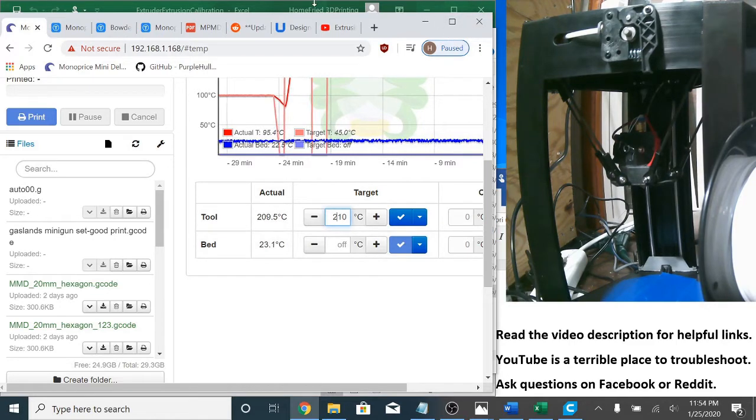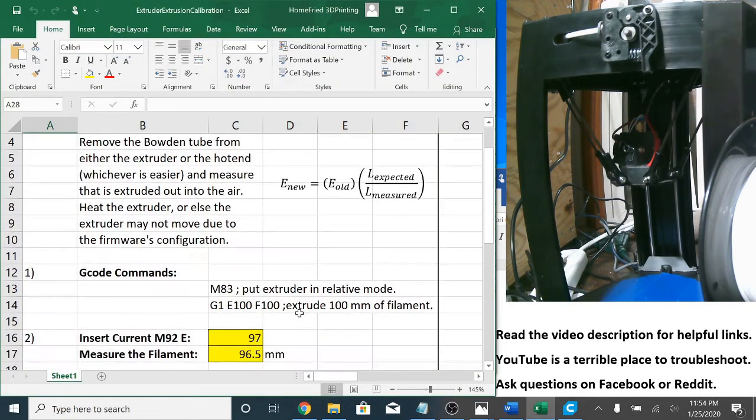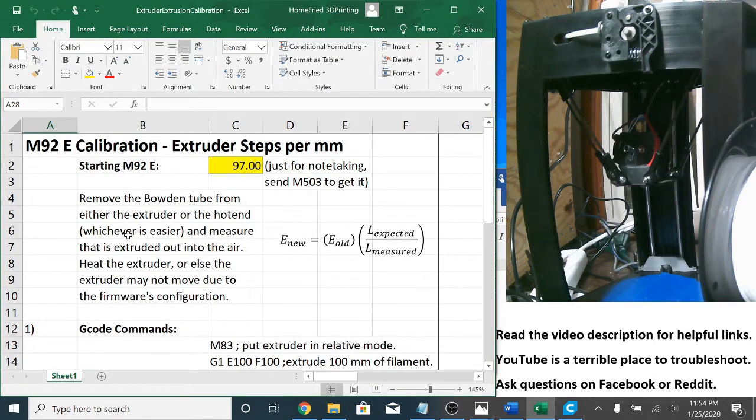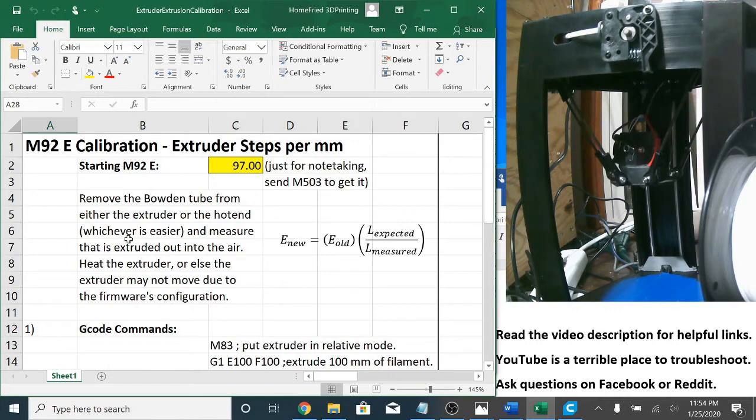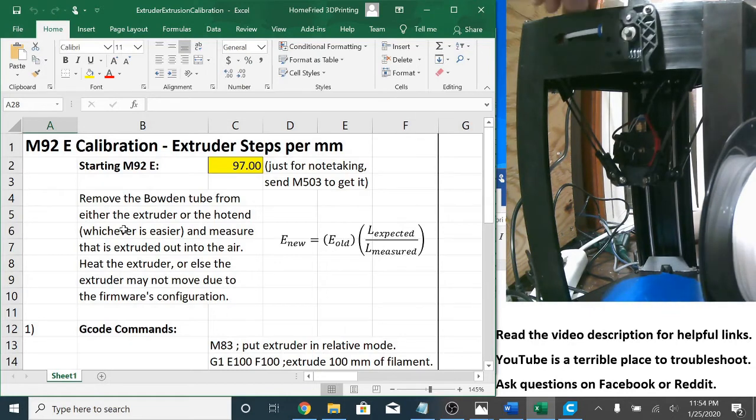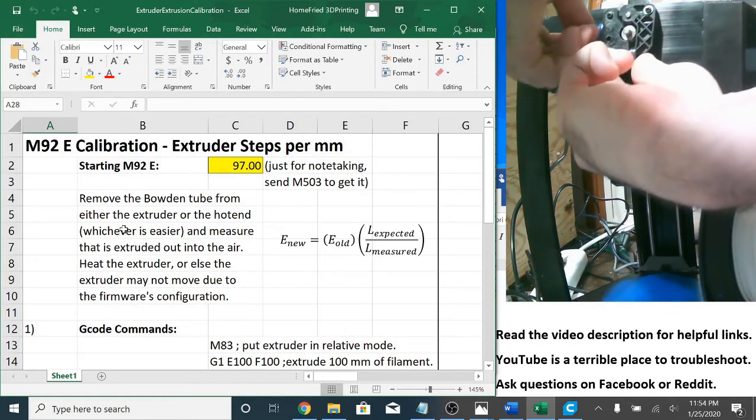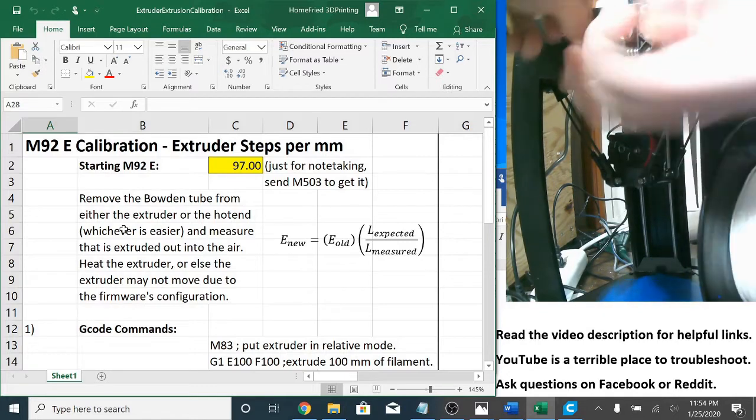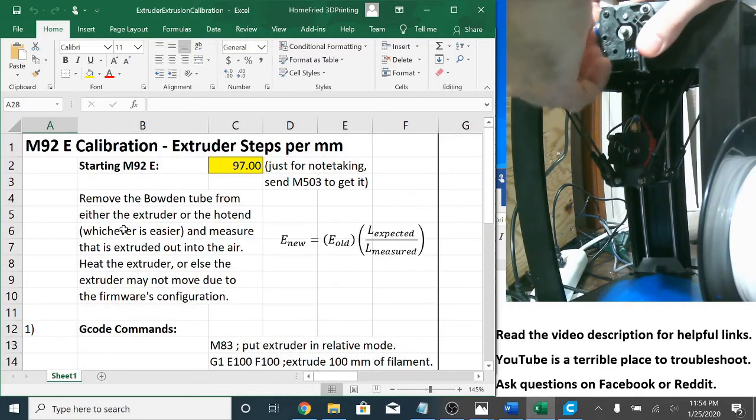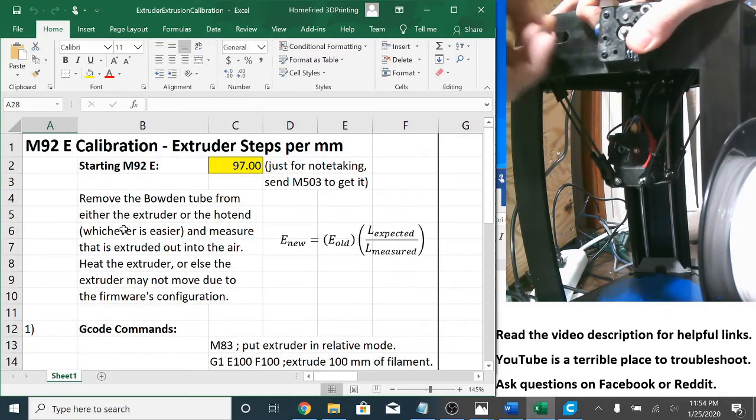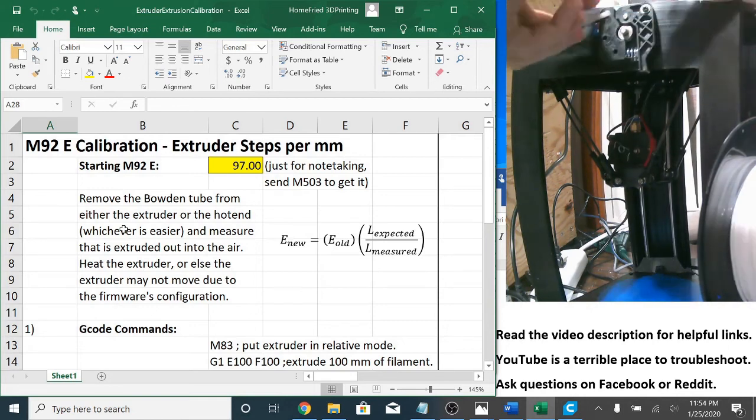And now the next thing, let me open up my spreadsheet now that I've got that. I just want to remove the Bowden tube from either the extruder or the hot end, whichever is easier. This is written to be generic and on this printer it's easier to remove the tube from the extruder. So let's do that. I'm going to remove this clip, press down here. Oh, I pressed the wrong thing. Push down on this blue tube and then the Bowden tube comes right out.